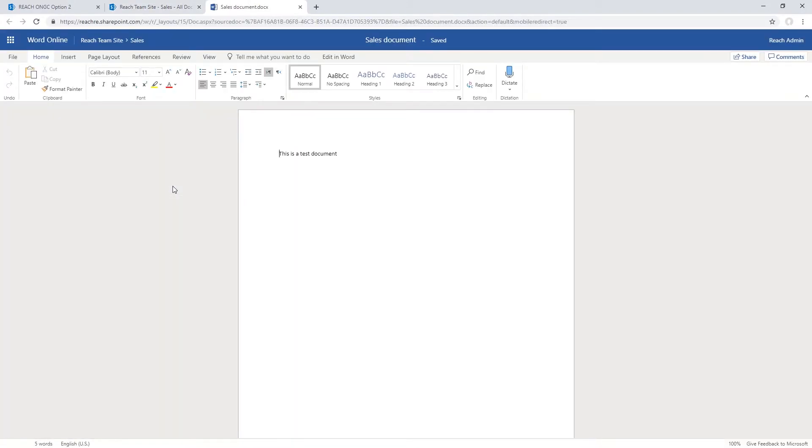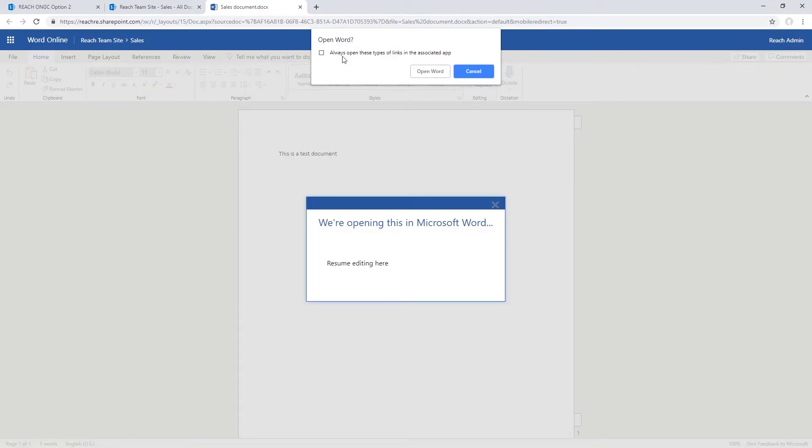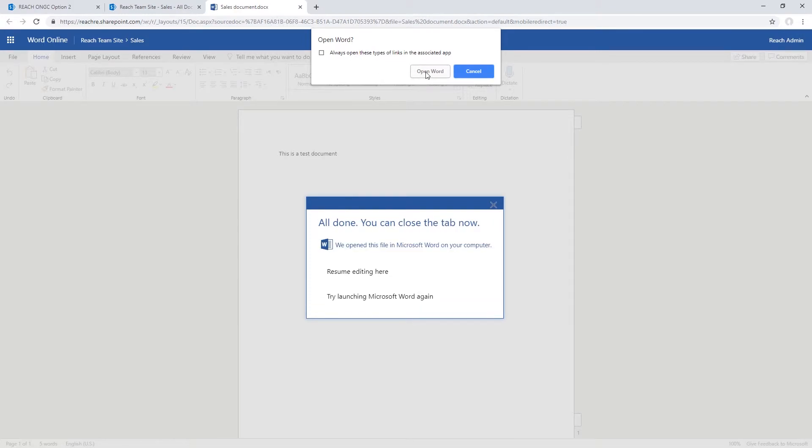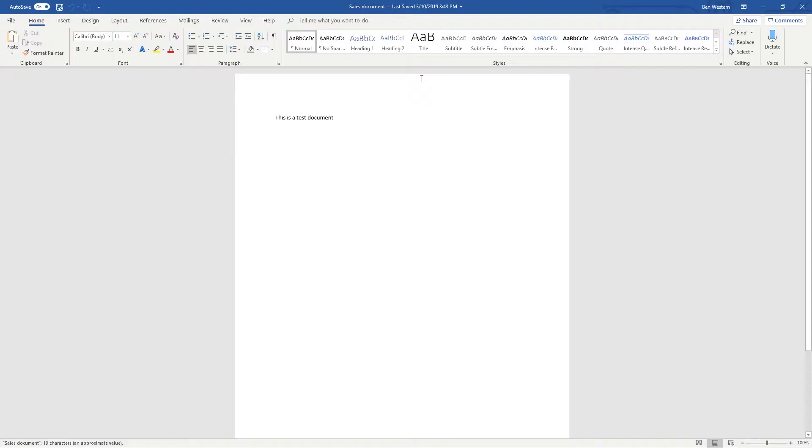By default, it opens in an online version of the Word application. Now we click Edit in Word. We are now prompted to open the Word application from our Google Chrome browser. Let's click Open.